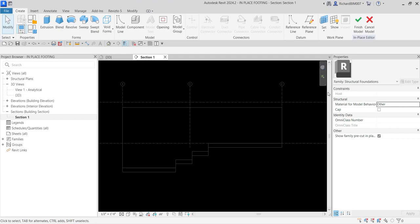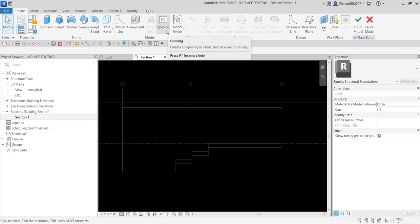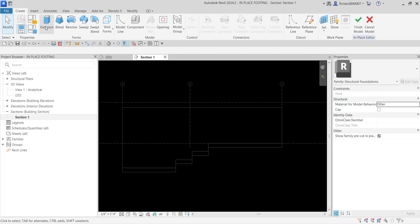You will be directed to a family editor environment. As you can see you have the Create, Insert, Annotate, View, Manage, Add-ins, and Modify tabs — these are the tools used to create a 3D model in the family editor. But right now we are doing it here inside the project, which is great. For this I'm going to create an extrusion.